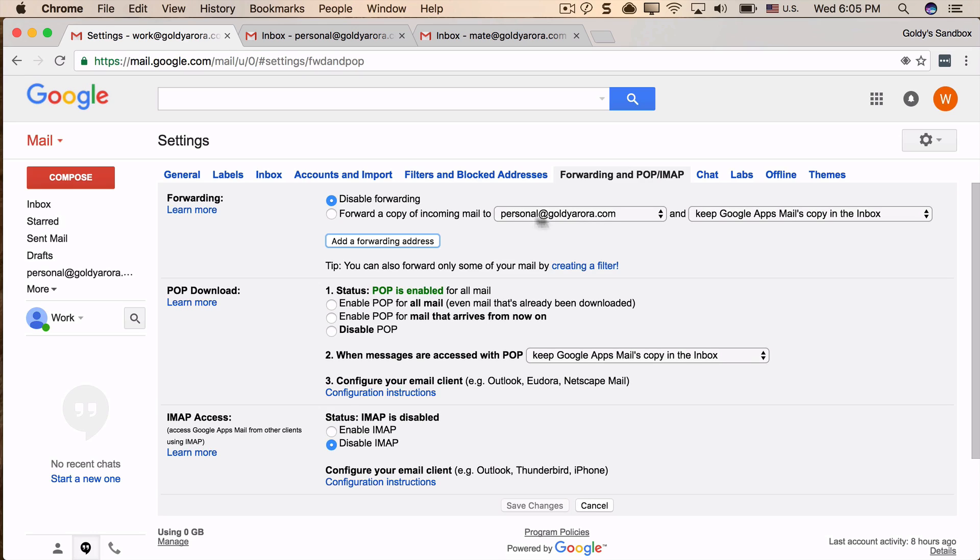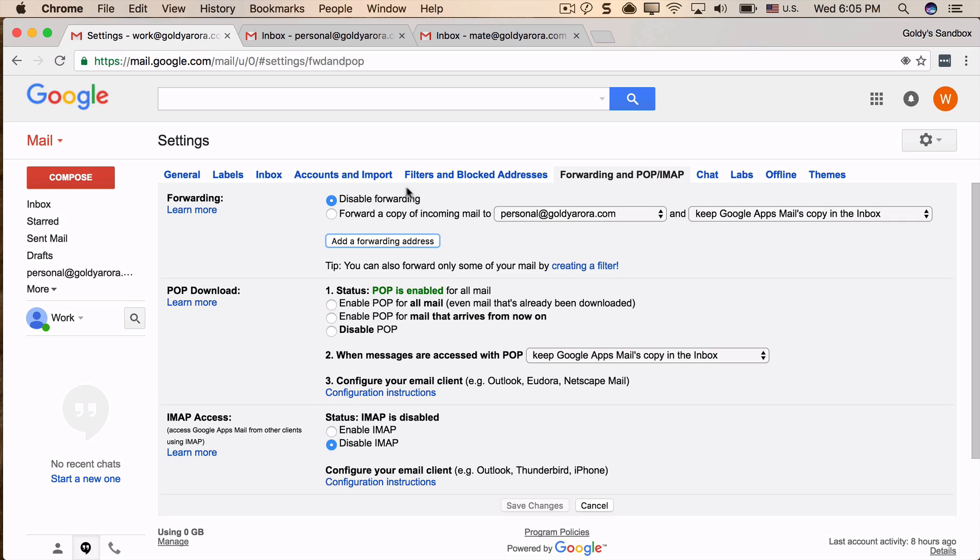Now you should not click on 'forward a copy of all emails' unless you really want to forward all your emails to your other ID. In my case, I only want to forward some selective emails, and for that I will create a forwarding filter. So now let's see how we can create that. I will go to Filters and Blocked Addresses.